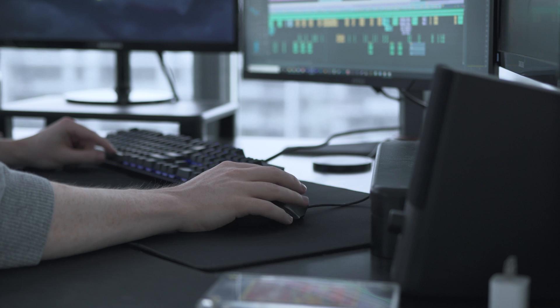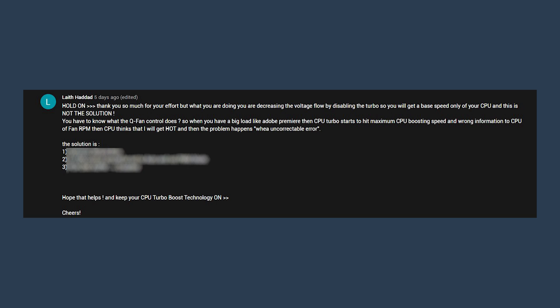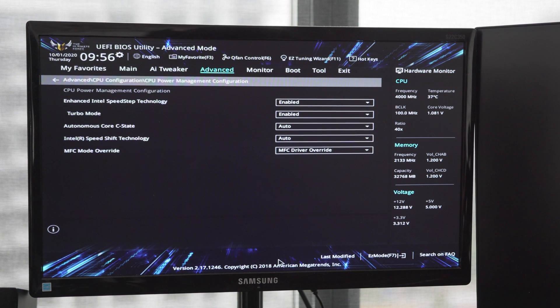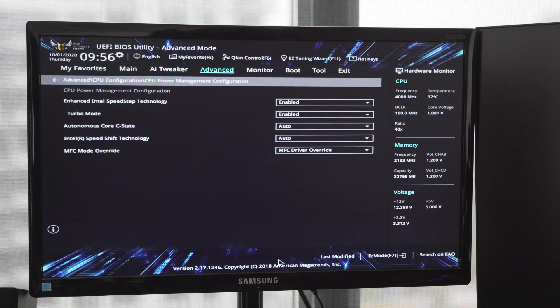Luckily, I got a comment on that video from an IT guy—I'll link his name here—and he gave me three steps you should do to fix this. Basically, three steps to walk through to fix the blue screen uncorrectable error without turning off your CPU turbo mode. I now have my turbo mode turned on, and I followed his three steps and have not had a blue screen in the last two weeks.